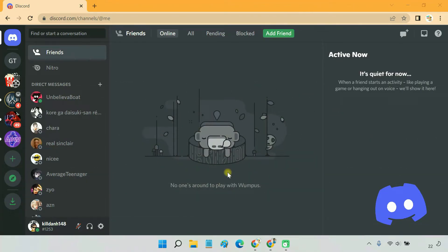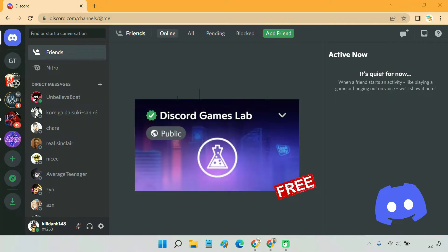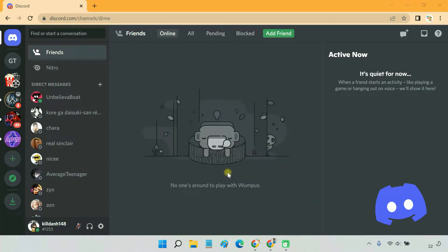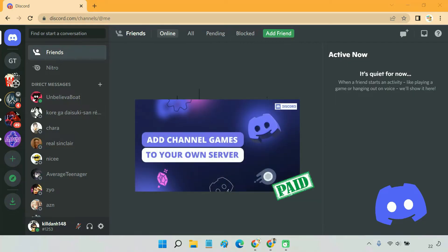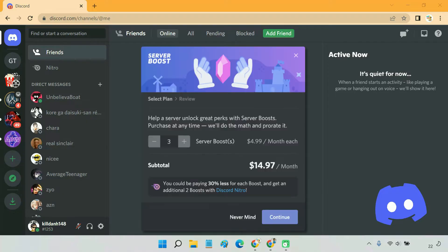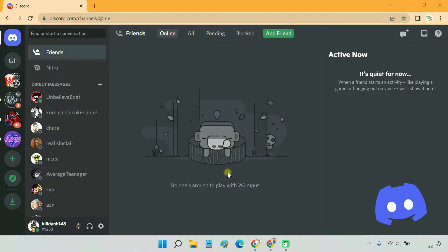Discord allows you to play games with your friends on a voice channel. As of now, channel games are only available for free through Discord's official Games Lab server. However, if you want to add channel games to your own server, then you have to buy a boost plan for your server. We'll cover both in this video.